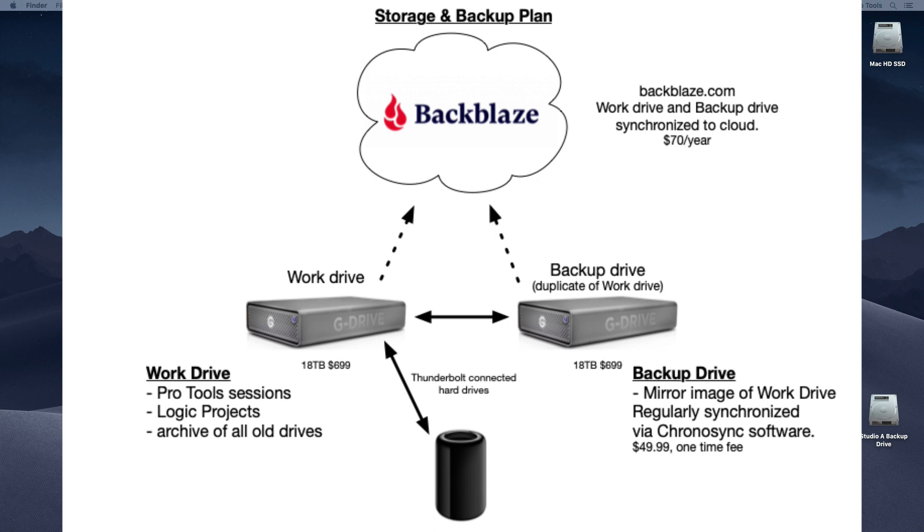I forgot to mention ChronoSync software that I use to do the mirror imaging from the work drive to the backup drive is $50. And again, there's other applications that will do that for you as well. It doesn't have to be ChronoSync, but there may be a fee for any of the apps that you might use to do that, but it's very small and it's a one-time thing typically.